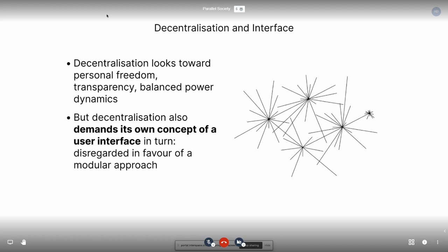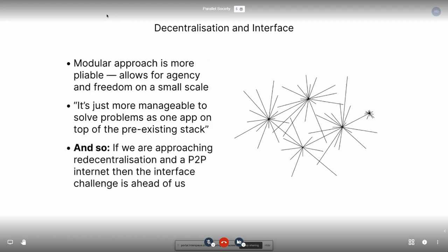But because of this, decentralization also demands its own concept of a user interface that we are only starting to reach into, because we've favored more modular approaches to decentralizing our interfaces. This modular approach is that we are adding another layer on top of the internet stack in which one program is connecting in a peer-to-peer array. It allows for agency and freedom on a small scale and is more manageable to solve problems as just an app on top of the preexisting stack. But if we're actually going to decentralize the lower layers, then the interface challenge is still ahead of us and hasn't really been properly considered yet.